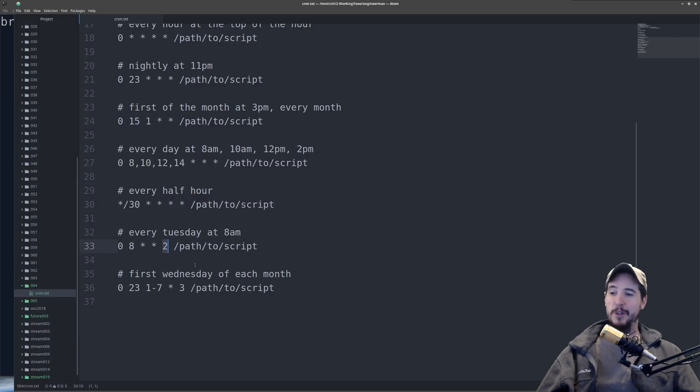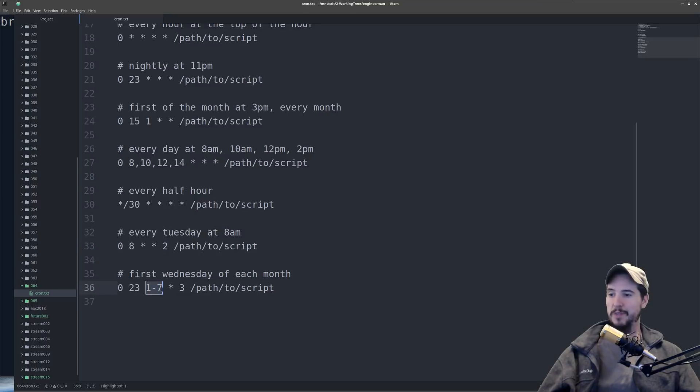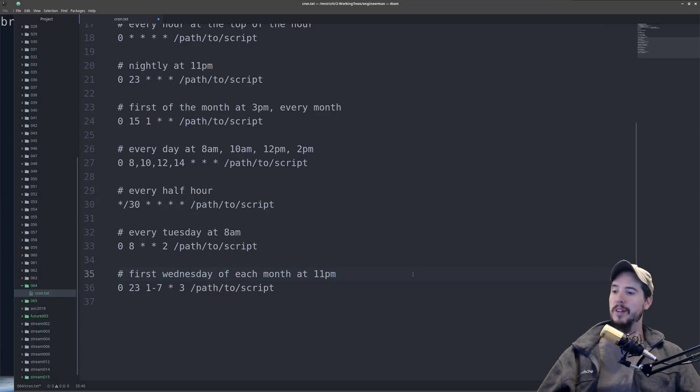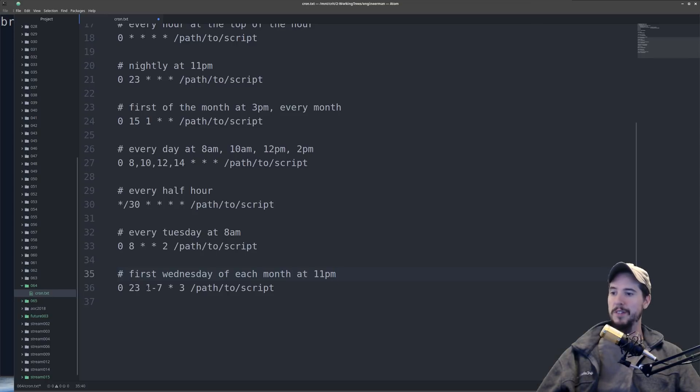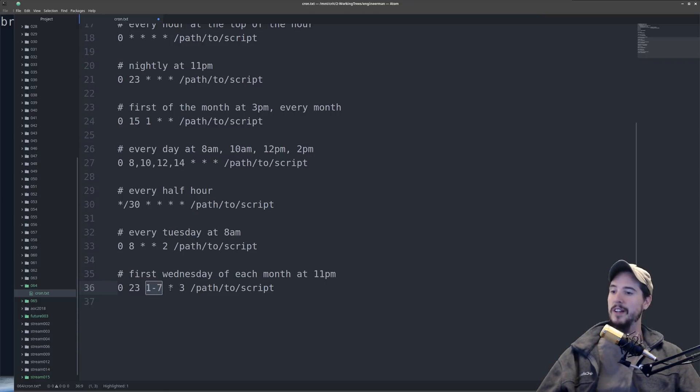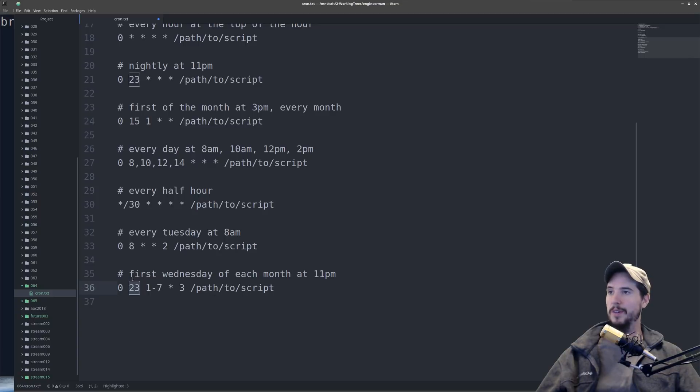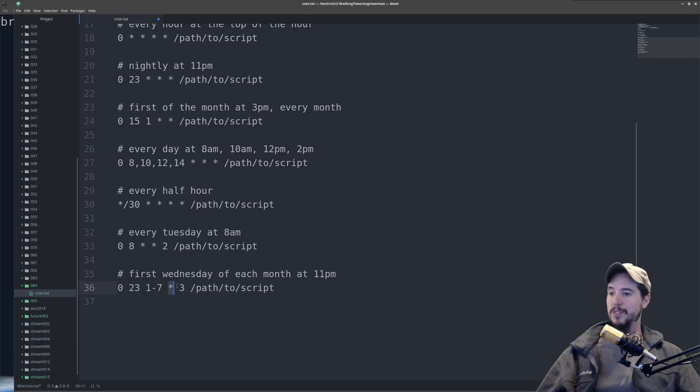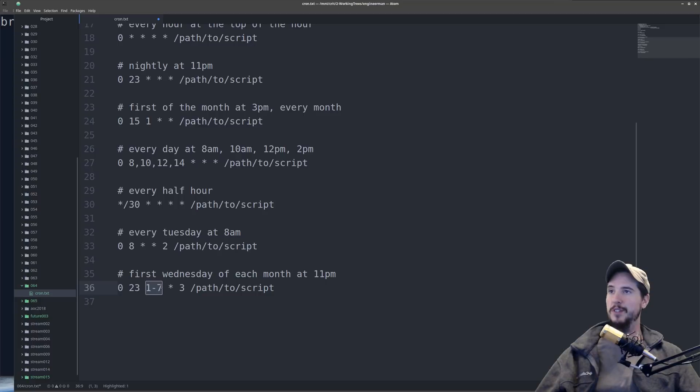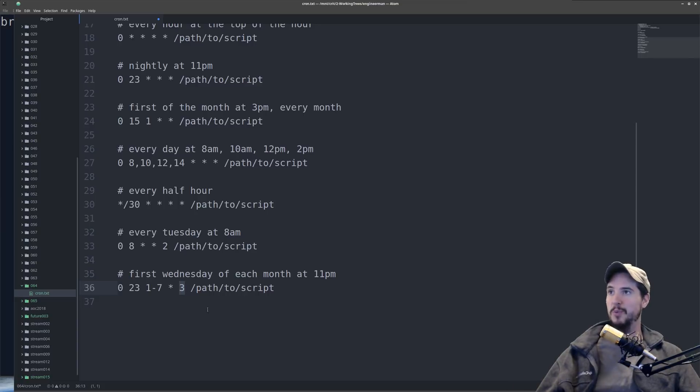And the last one we're going to look at is kind of a complex one, but we're also going to use a new range of numbers. So this is going to execute on the first Wednesday of every month, or more accurately, the first Wednesday of each month at 11 p.m. And the way we're going to accomplish this is by doing 0, 23, 1 to 7, and we haven't seen this yet. But if we do 1 to 7, it basically means 1, 2, 3, 4, 5, 6, and 7. So it's a range of numbers. And then star, and then 3. So this says run at the 0 minute, run at the 23rd hour, run at days 1 through 7, run all months, and then run days of weeks that are Wednesday. And the reason this does the first Wednesday of each month is because you're saying only run in the first 7 days of the month. And then within that first 7 days of the month, run on the Wednesday. So by doing it this way, you can accomplish running something on the first day of the month.